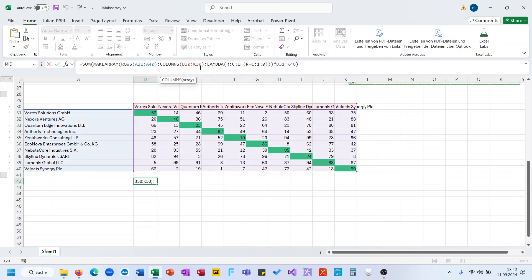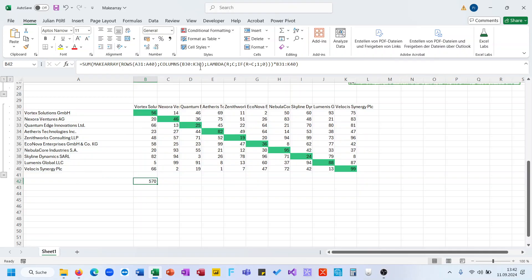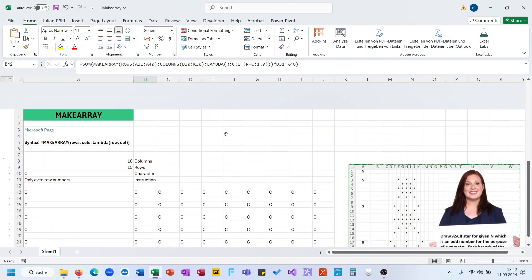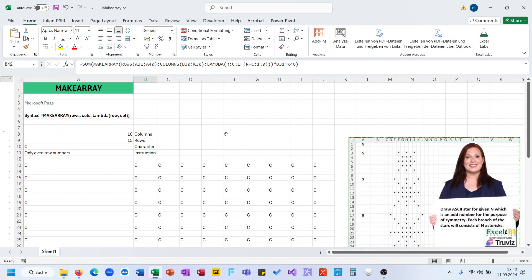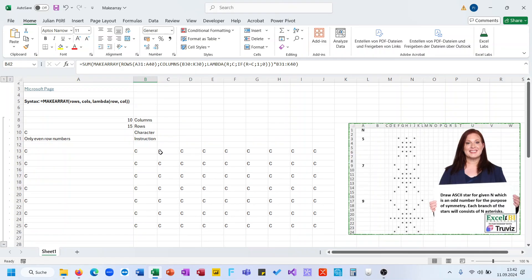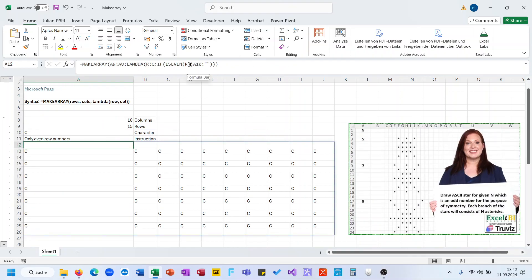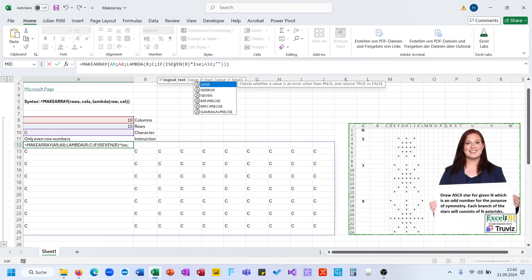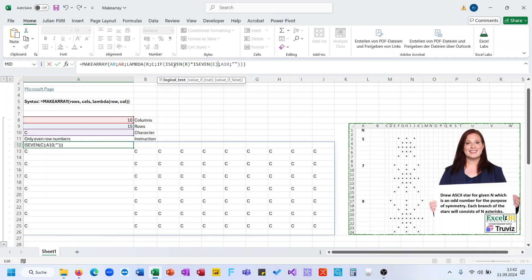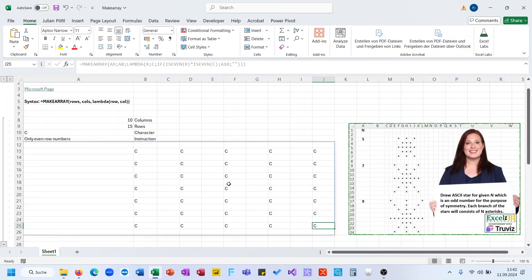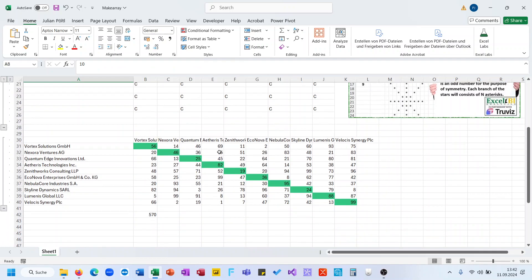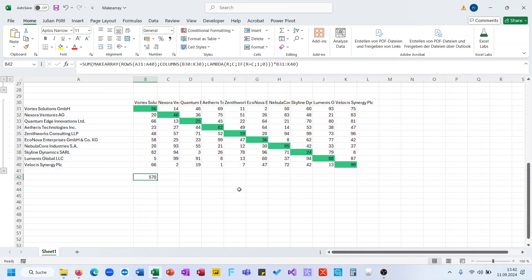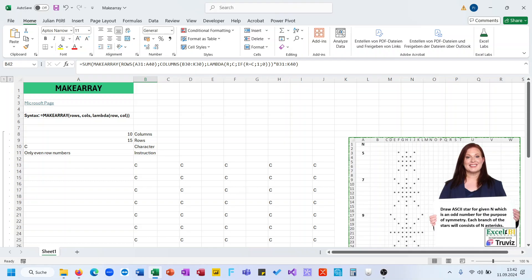Everything done in a single formula. If you want this to be very visual, the MAKE-ARRAY function can be quite handy. You could also extend this further — for example, requiring both the row and column number to be even, so you only have values there, and so on. The lambda function can be set up however you wish. Thank you for your attention — I hope to see you in the next video of this function series. Bye!